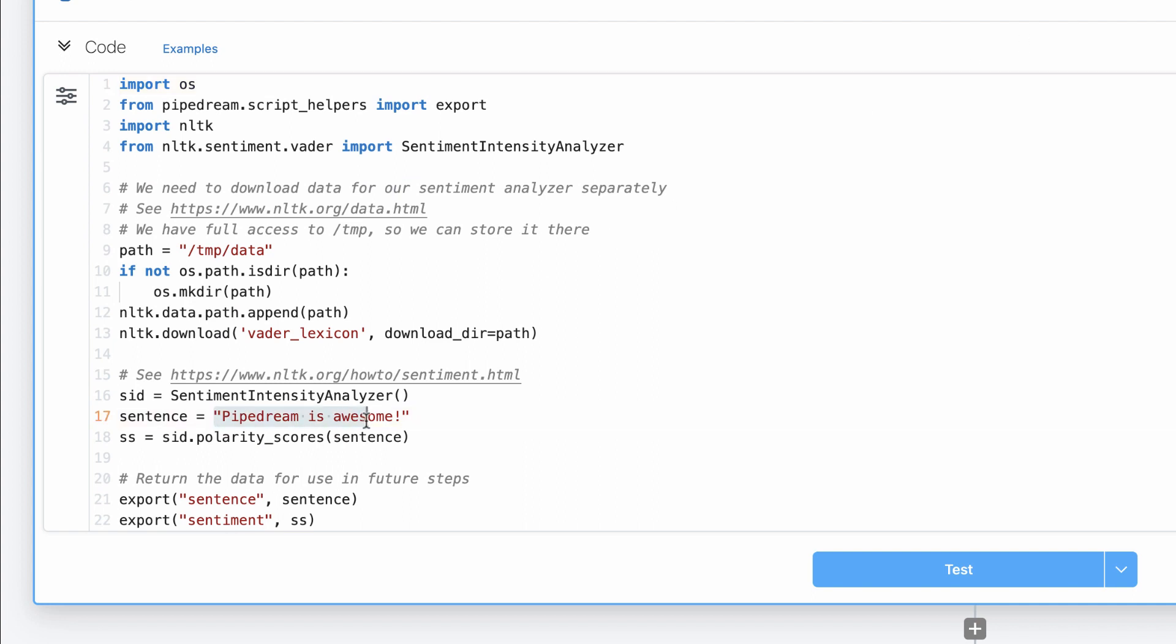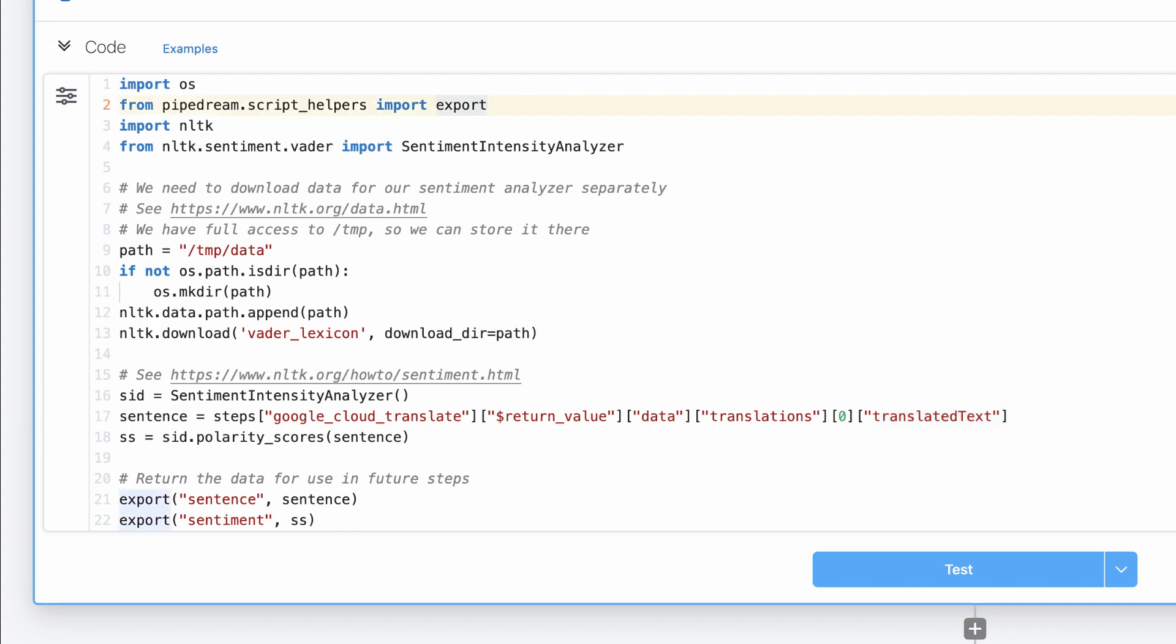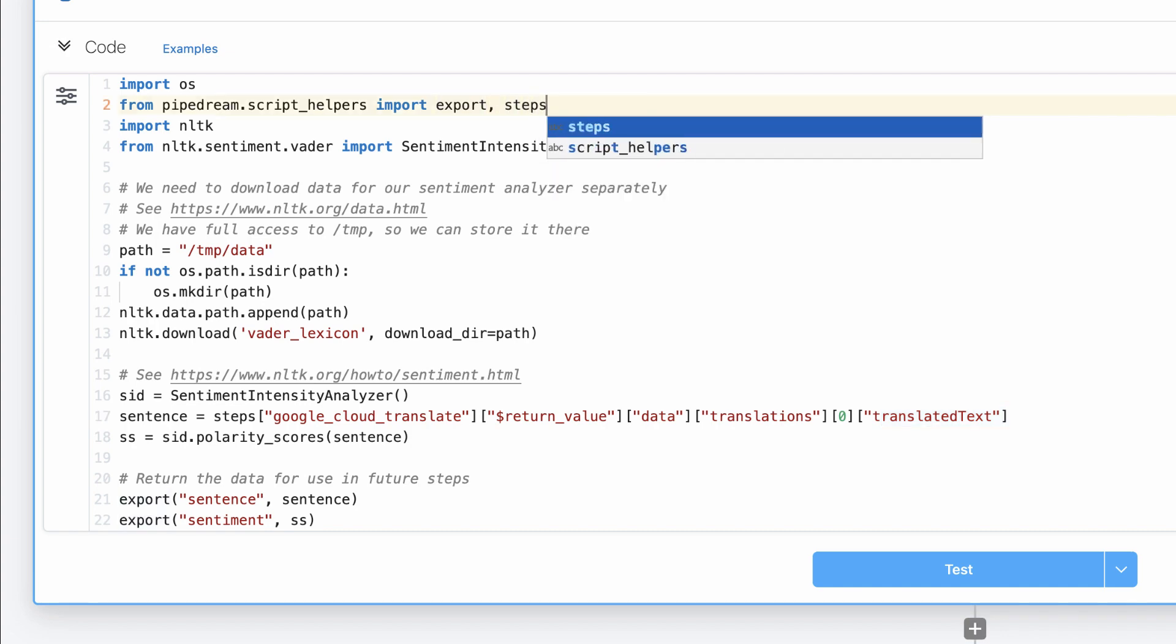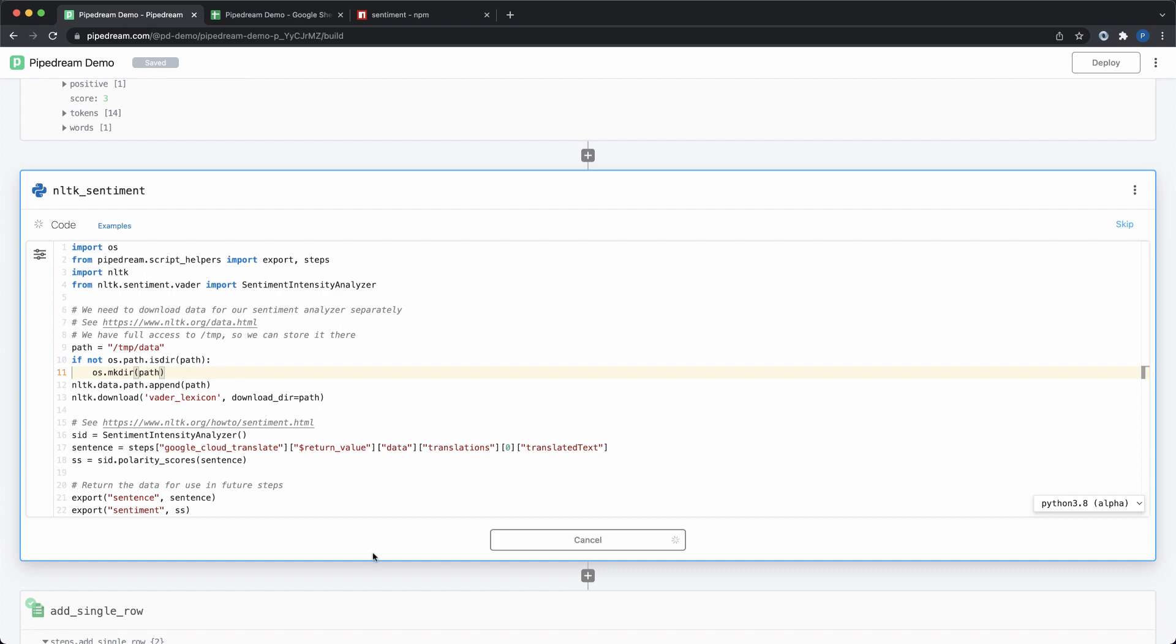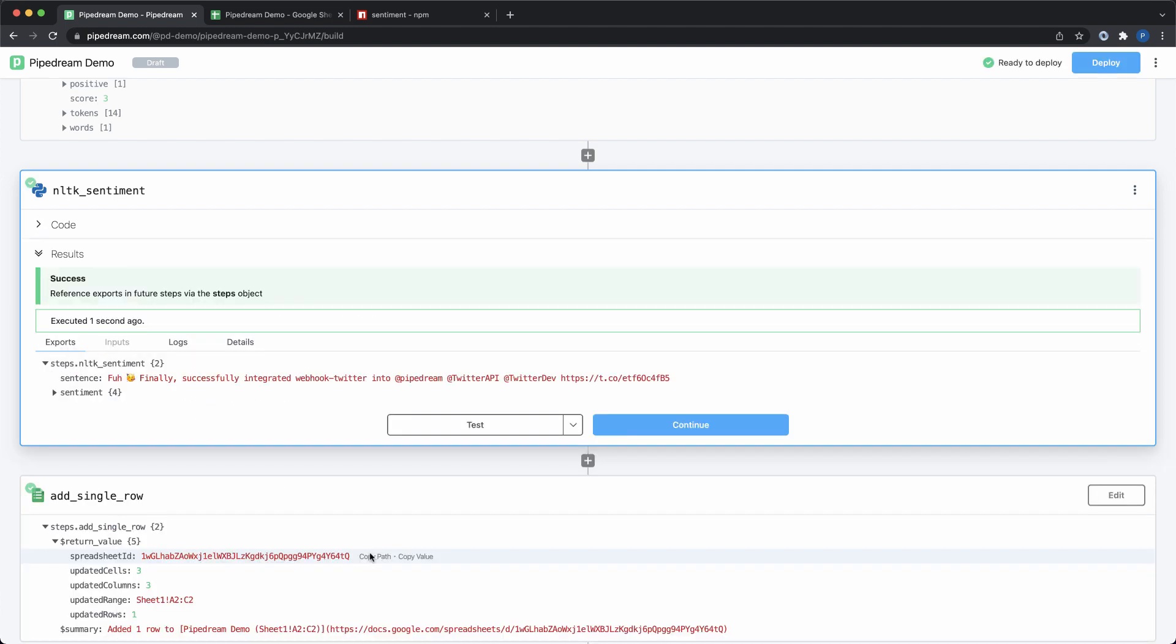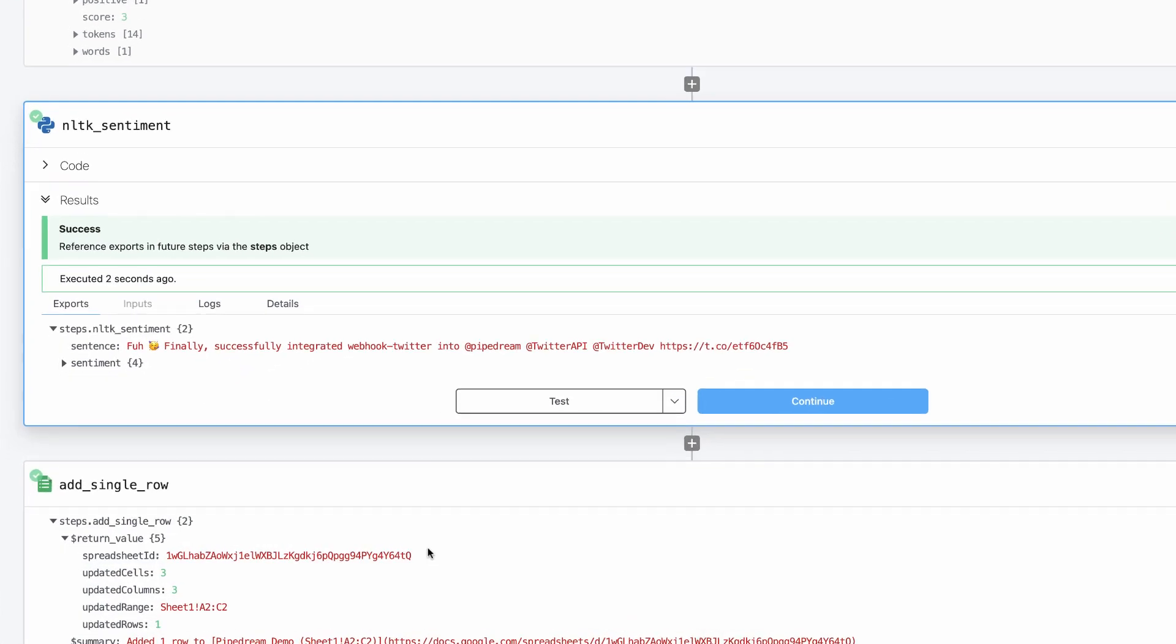For this demo, I'm just using a Python example provided by Pipedream. Similar to Node, I can use data exported by previous steps. I just need to import the steps object. When I'm ready, I simply click test. Pipedream will install the imported packages, run the step, and display the results.